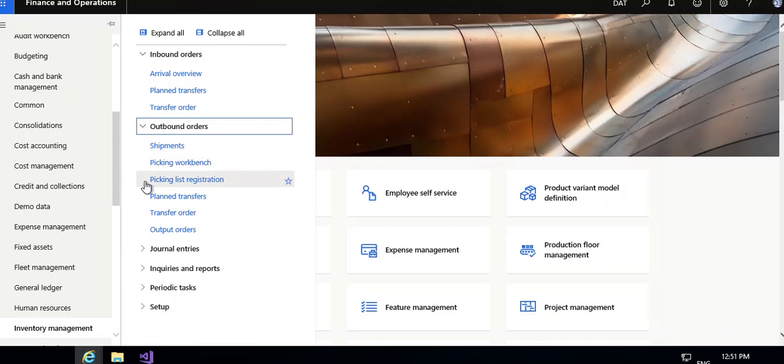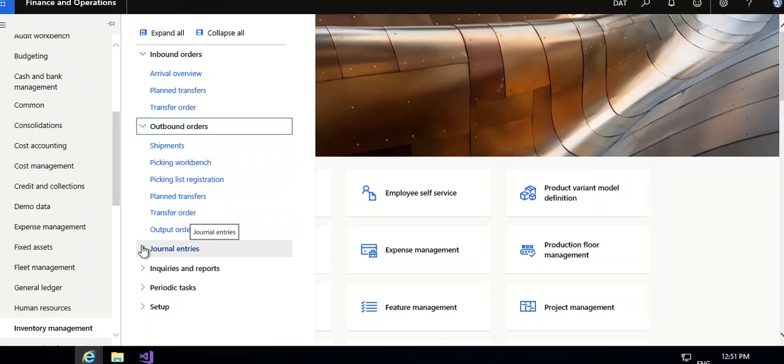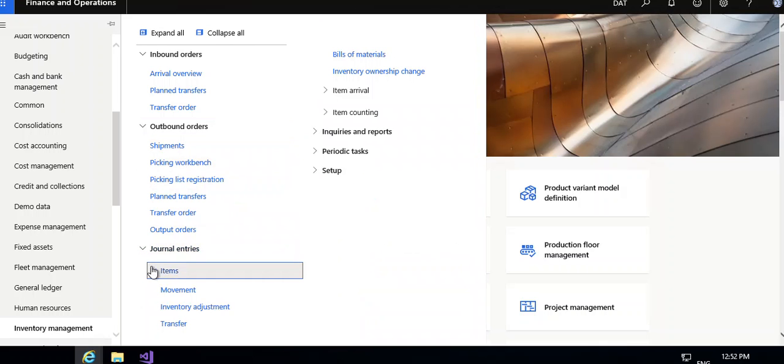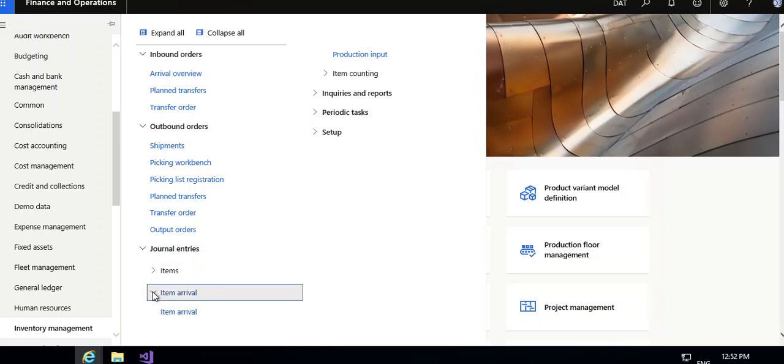Picking workbench, picking list, resistance registration to register the picking of materials. Plant transfer and transfer is a very important module on which you can transfer items from one warehouse to other warehouse. Output orders, then for journal entries: movement, inventory adjustment, transfer journal.